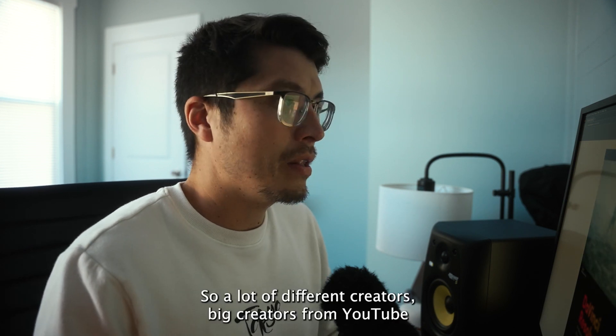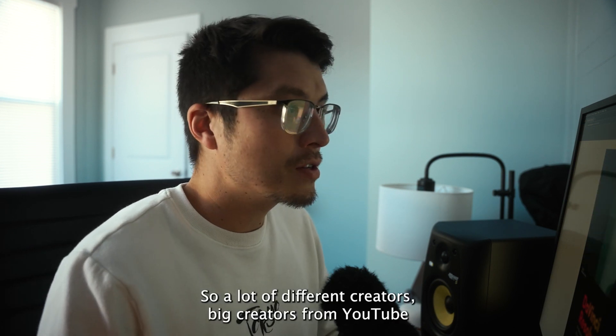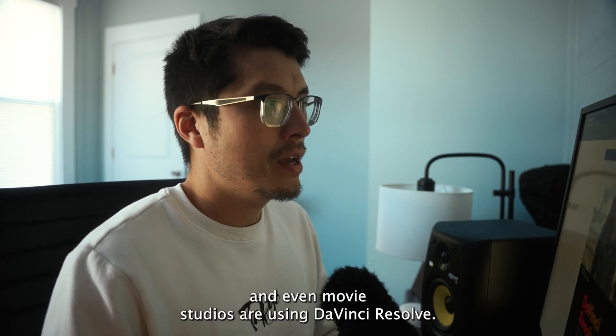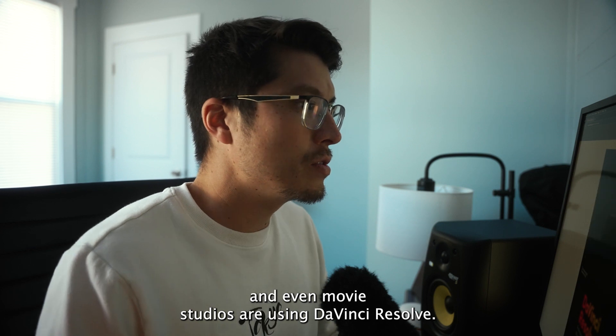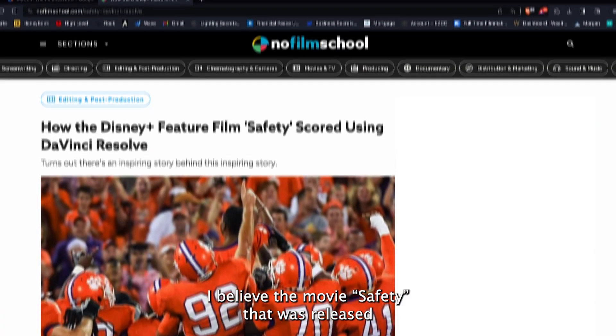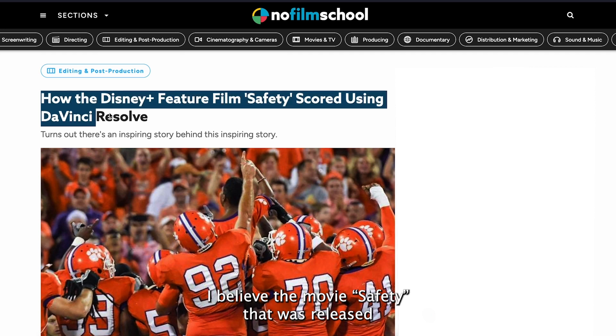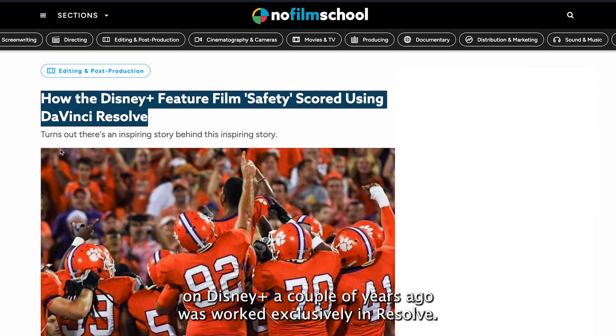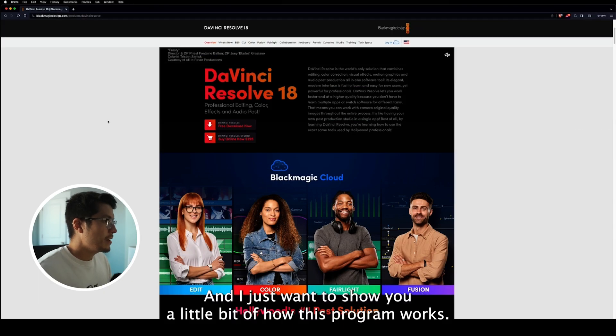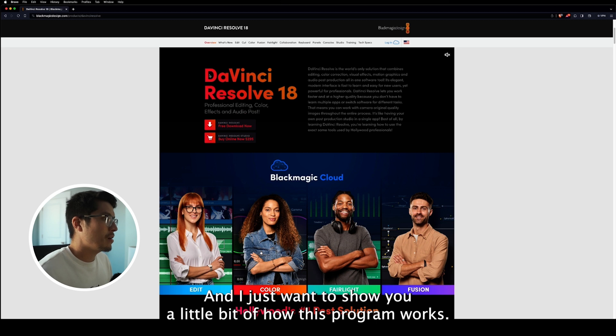So a lot of different creators, big creators from YouTube and even movie studios are using DaVinci Resolve. I believe the movie Safety that was released on Disney Plus a couple years ago worked exclusively in Resolve. And I just want to show you a little bit of how this program works.